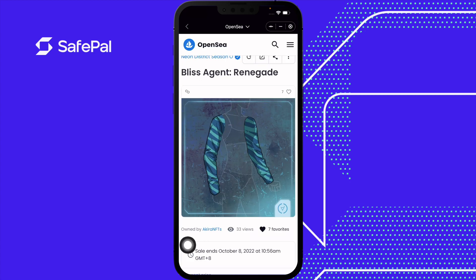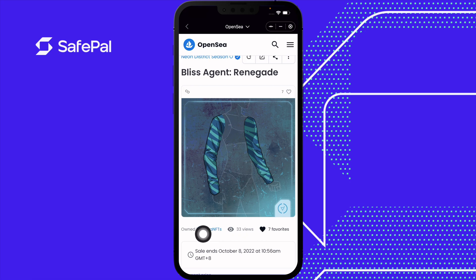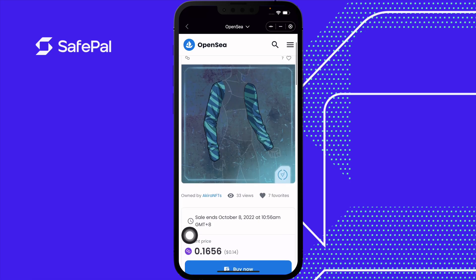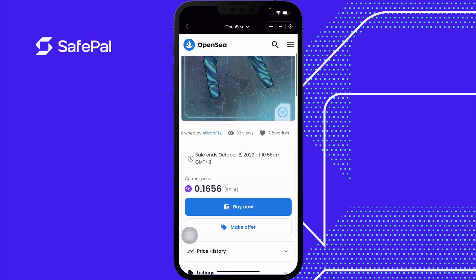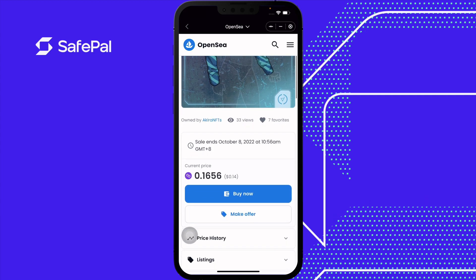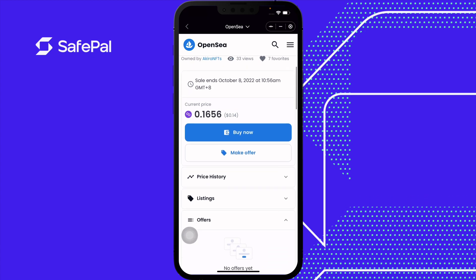So we picked the Bliss Agent Renegade. This NFT is owned by Akira NFTs. 33 people looked at it and seven people favorited this item. The item will stop selling in October and this is the current price. You can buy now or make an offer. For this tutorial we're going to buy now, and you can view the price history and previous listings of the NFT, including if anyone has offered it below the current floor price or the rate the seller has it at.